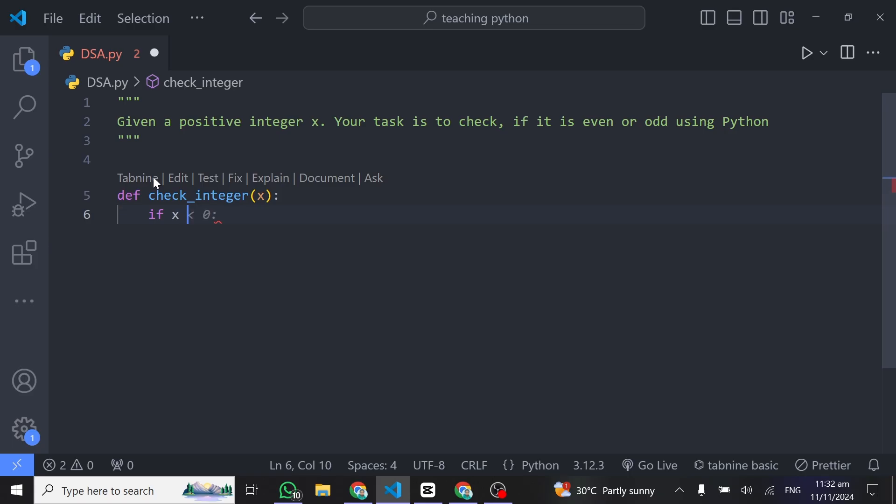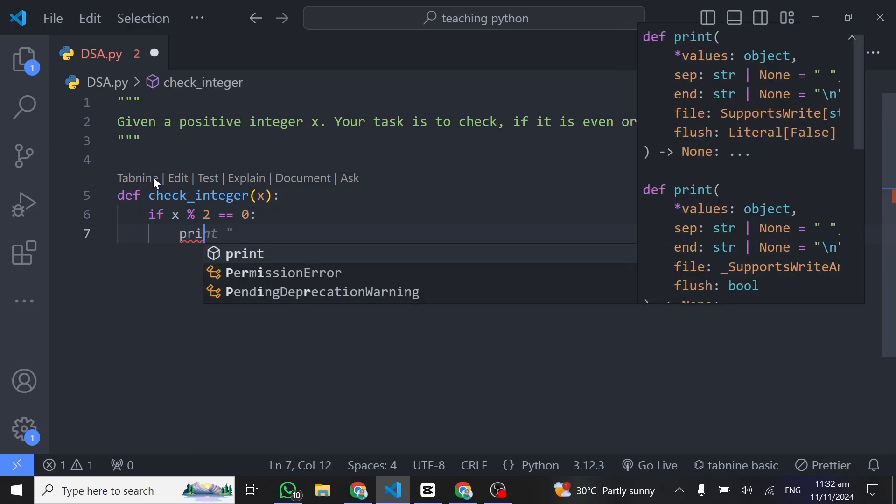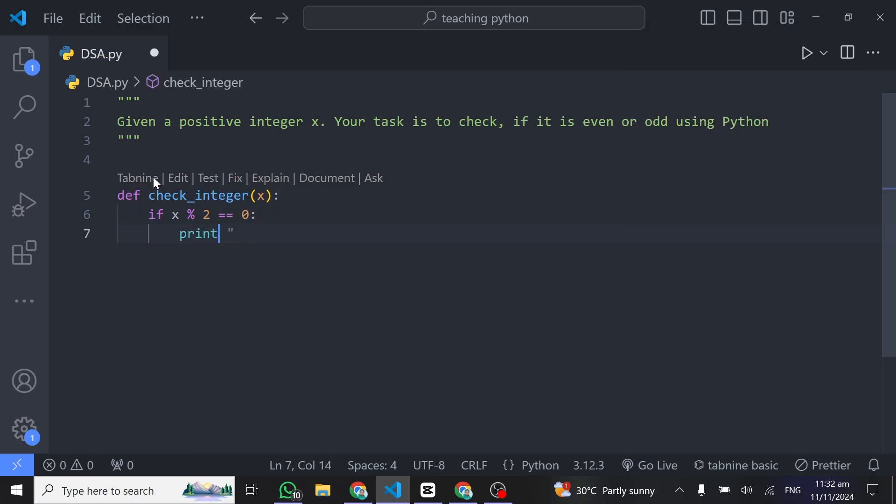To write the modulus operator is this percent sign. So if x modulo 2, however you pronounce it, is equal to 0, then we can just print a message here that this number is an even number.